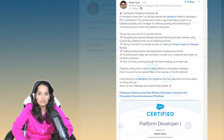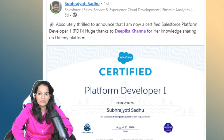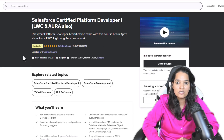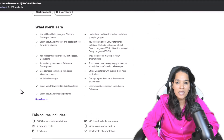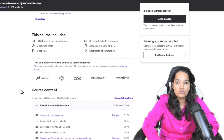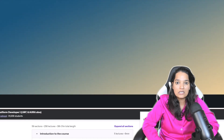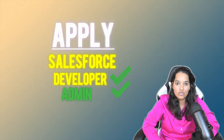Thousands of students have taken this course and were able to get their Platform Developer 1 certification. If you know nothing about Salesforce and you're looking to become a Salesforce admin or a developer, this course is all you will need. This course will not only prepare you for the Platform Developer 1 certification, but will also make you a Salesforce developer. After taking this course, you can easily apply to Salesforce developer as well as admin jobs.